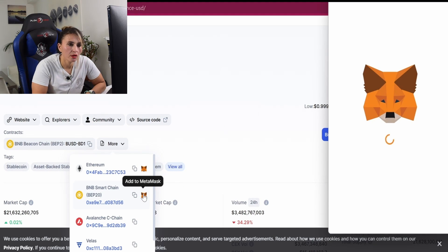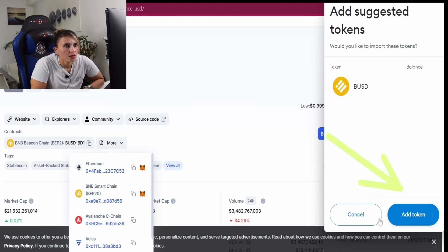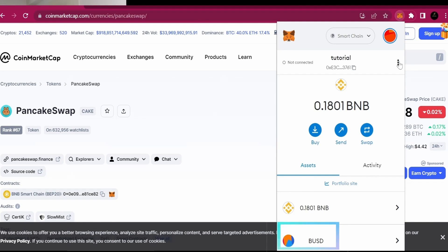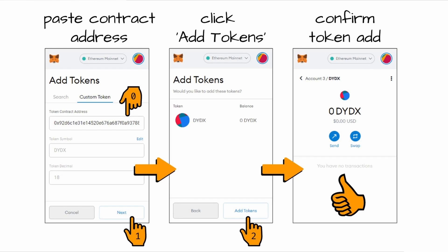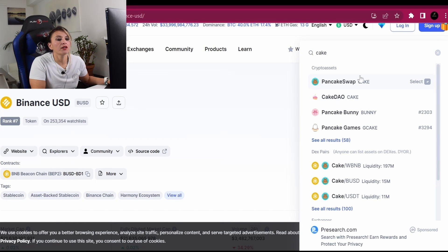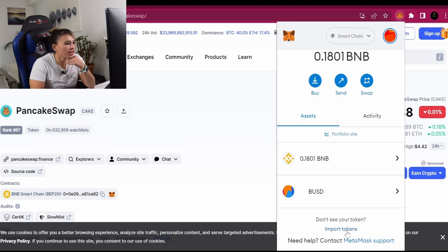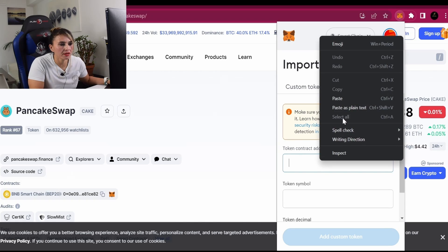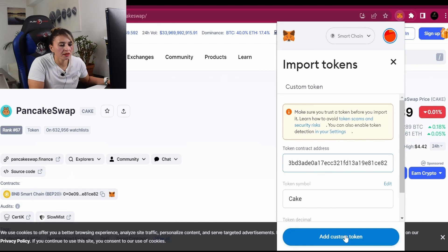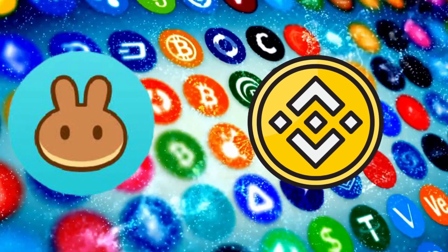You can click 'Add to MetaMask' directly and it will be added automatically — confirm in the wallet pop-up. Now let's add another token manually. We're going to add CAKE. On CoinMarketCap, find CAKE and copy its contract address. Go back to MetaMask, click 'Import Token,' paste the address, and click 'Add.' We now have both BUSD and CAKE added to our wallet.